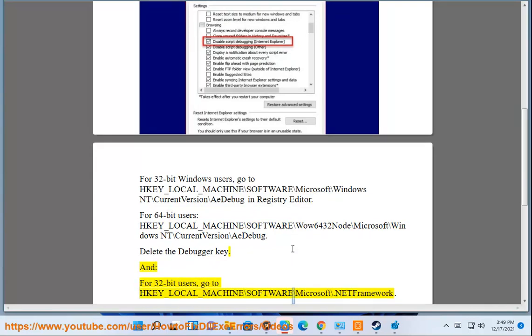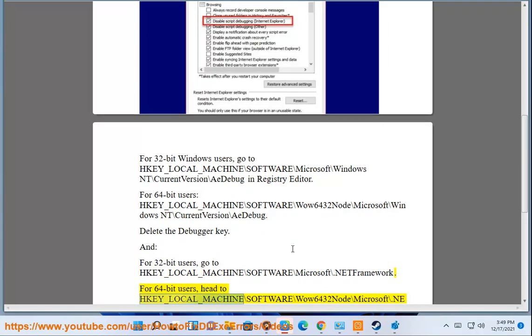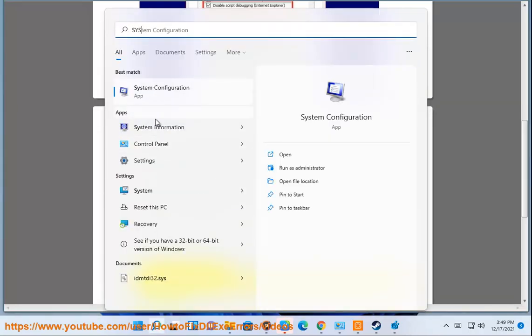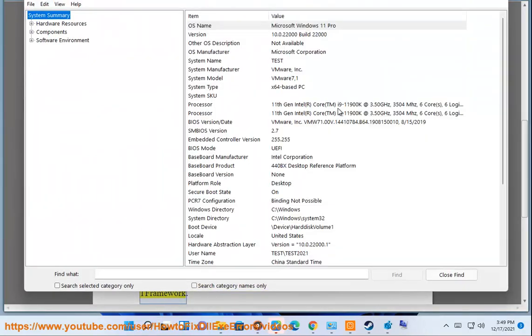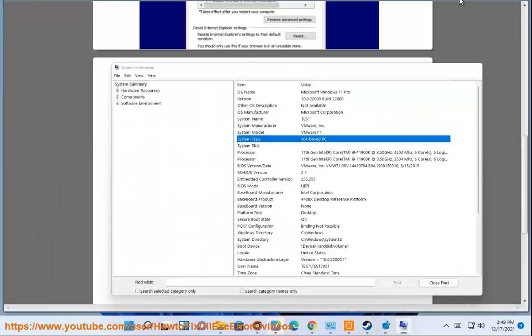For 64-bit users head to HKEY_LOCAL_MACHINE\Software\WOW6432Node\Microsoft\.NET Framework. Delete DbgManagedDebugger, restart your PC.